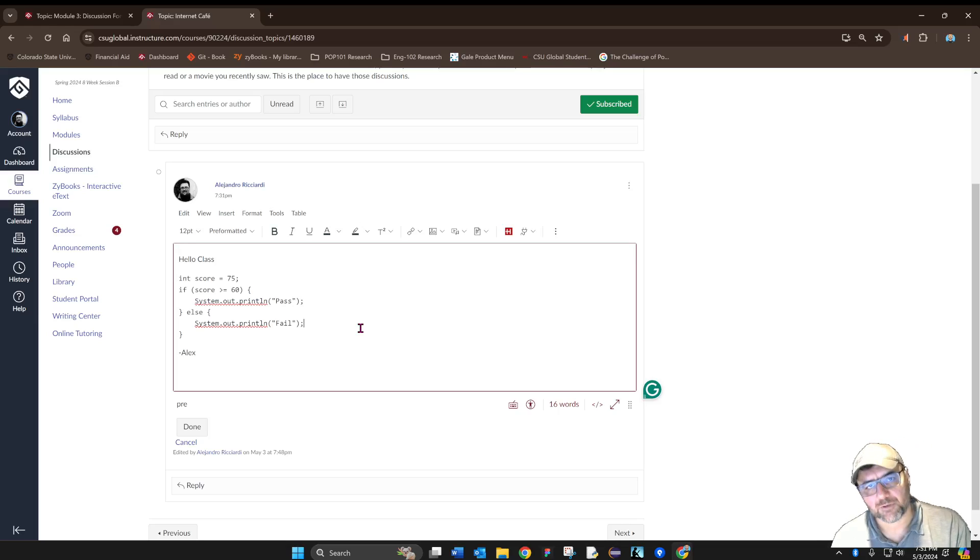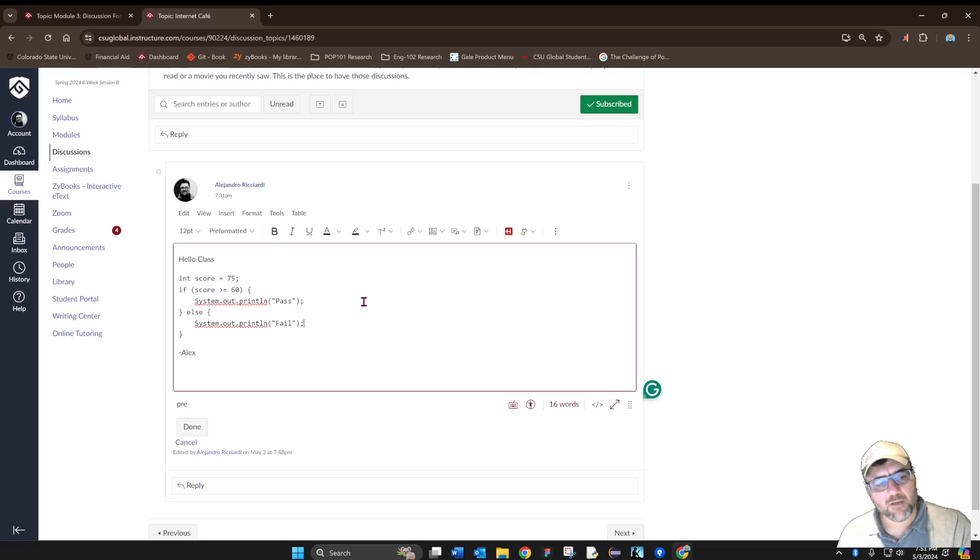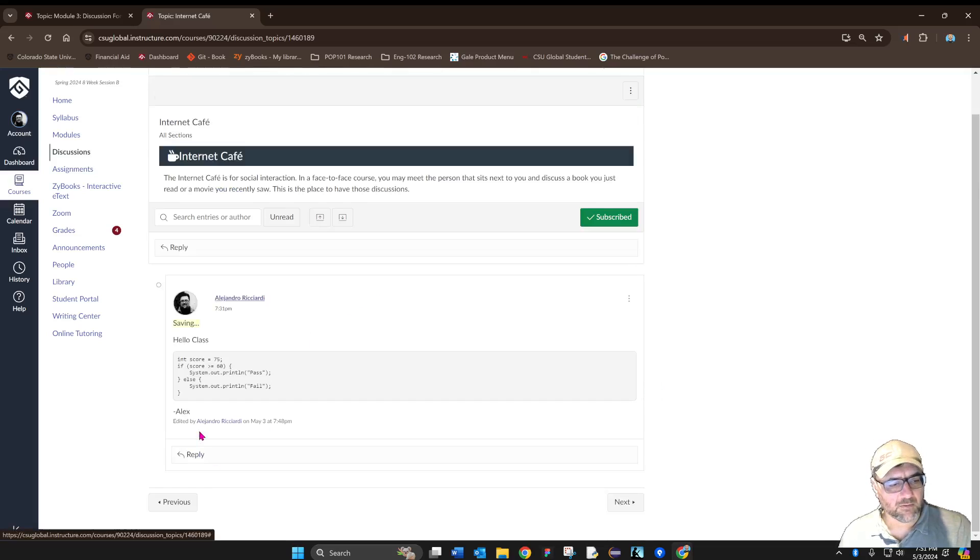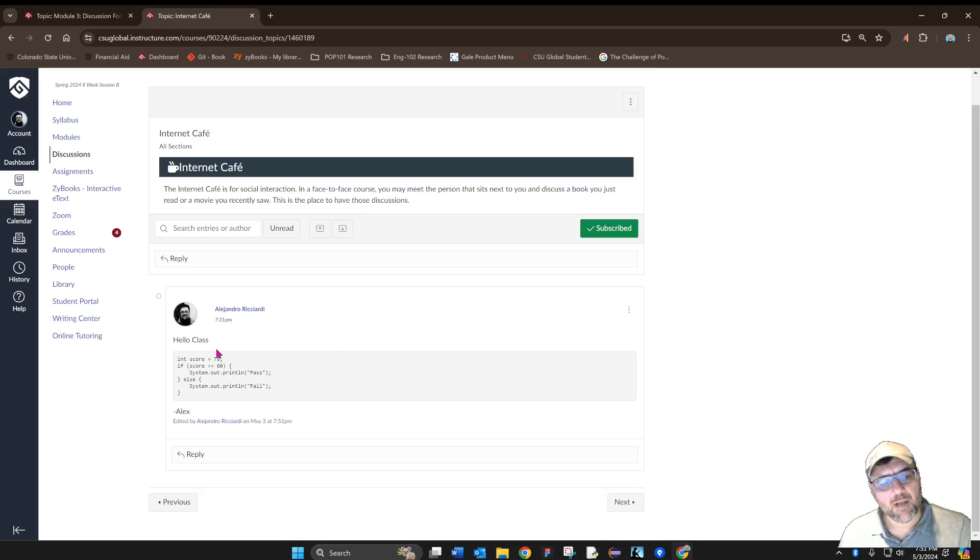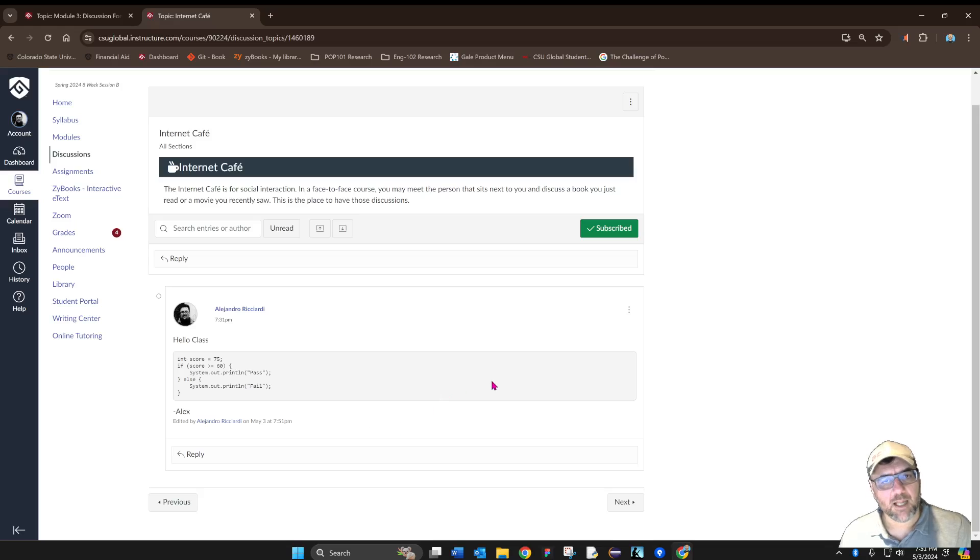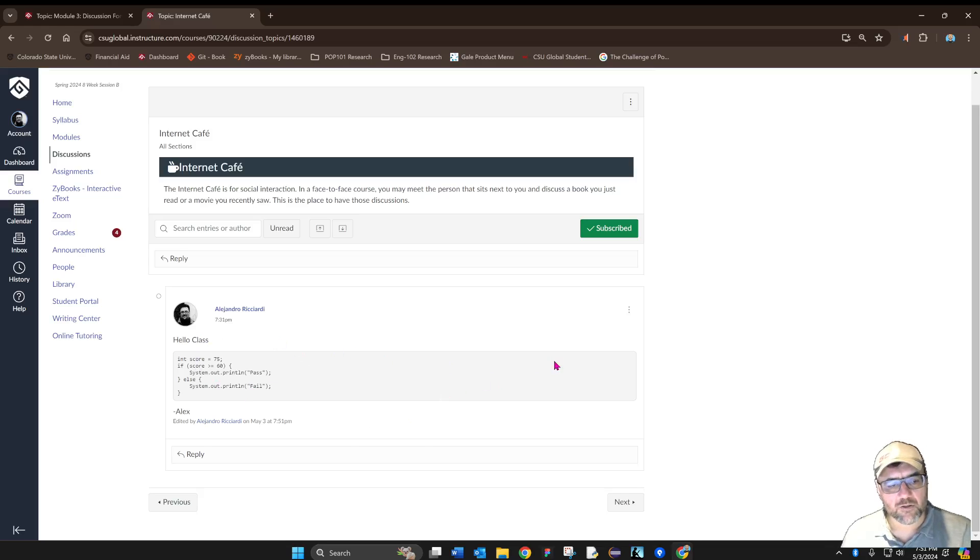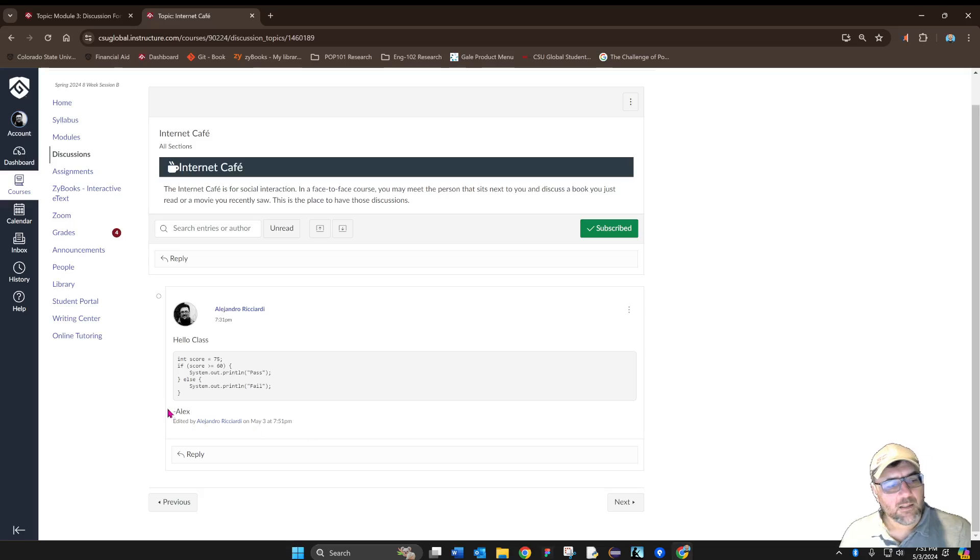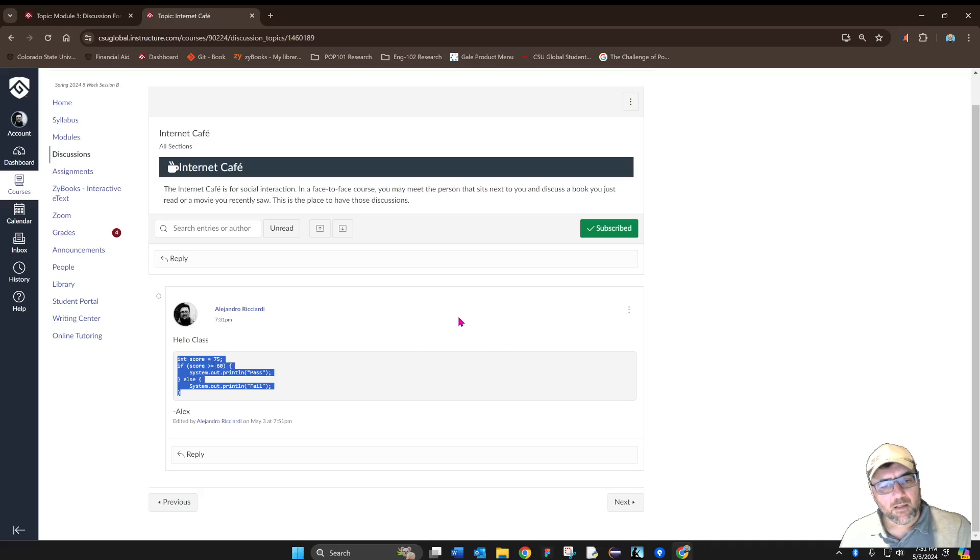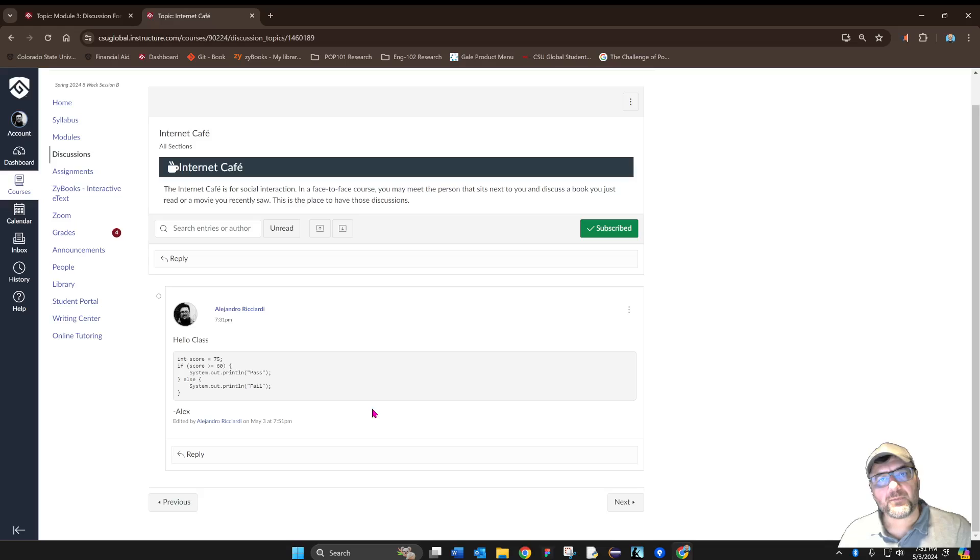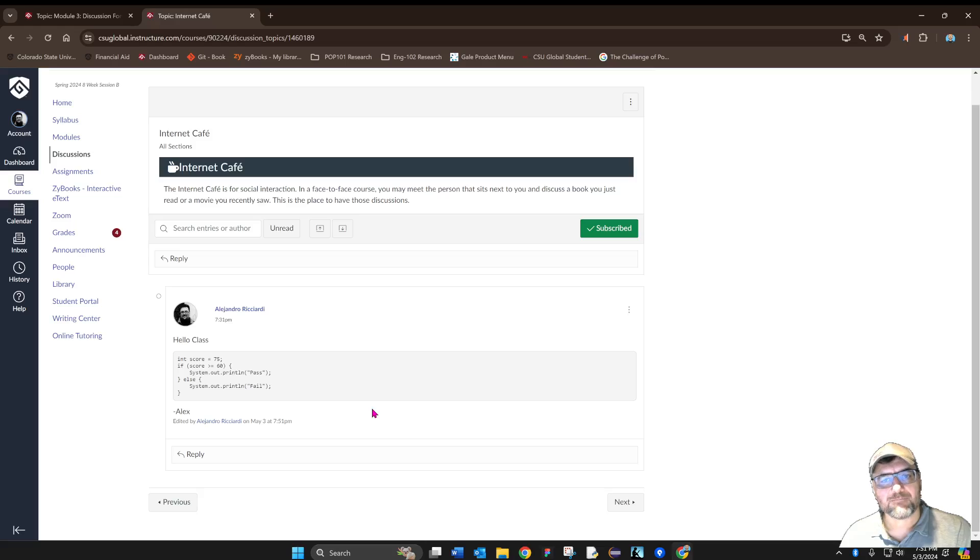So I'm going to go and actually share my post like so. And now I can see that my code is inside the box that I want it to be inside of, and it looks nice. I can select it and copy it and paste it. Yeah, that's pretty much it. That's how I share my code on discussions on Canvas. Thank you.